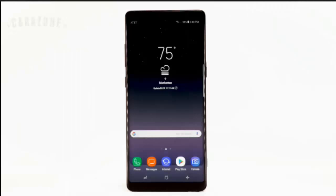Bixby Vision is built into your camera to help give you a deeper understanding of what you're looking at. You can use Bixby Vision to identify landmarks, translate foreign languages, or find out where to buy an item.